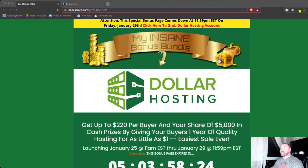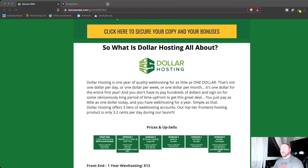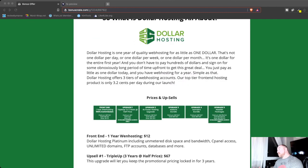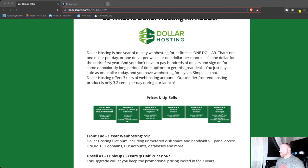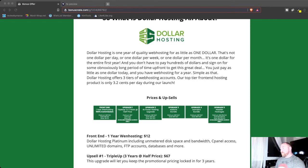So what is Dollar Hosting? Well, Dollar Hosting is a one-year hosting deal that delivers quality web hosting for as little as a dollar per year. That's right, a dollar per year. Not per month, not per day. As little as a dollar per year.